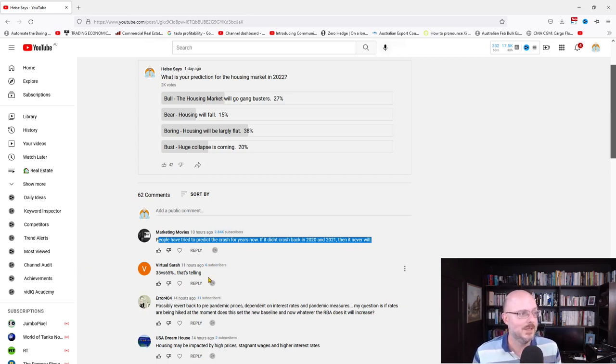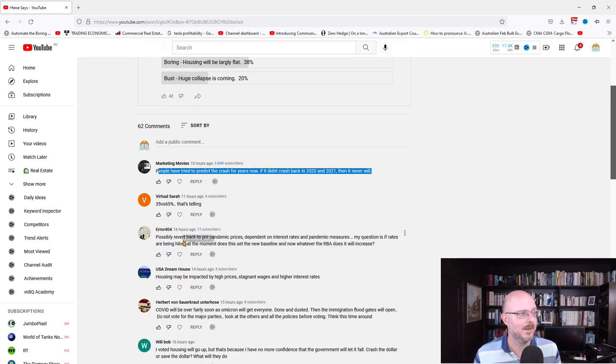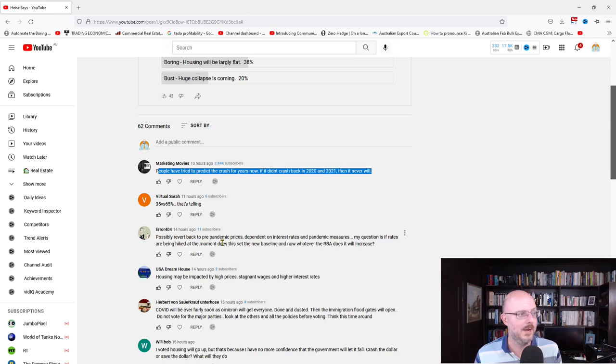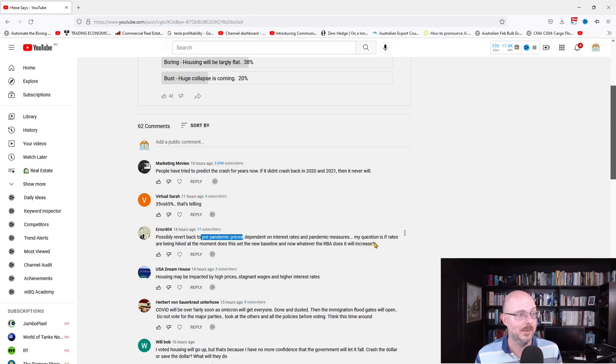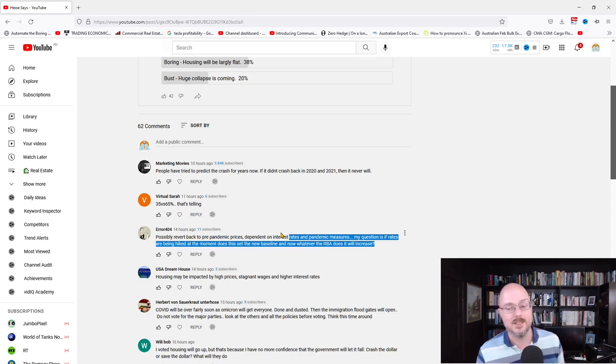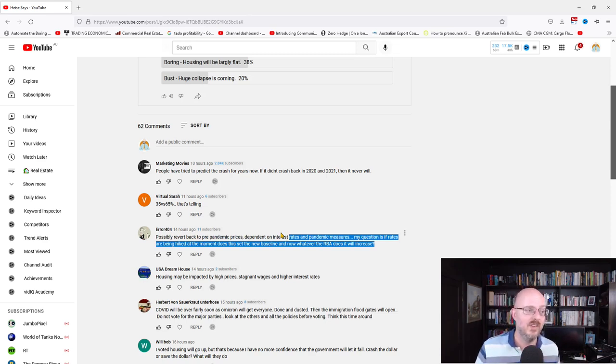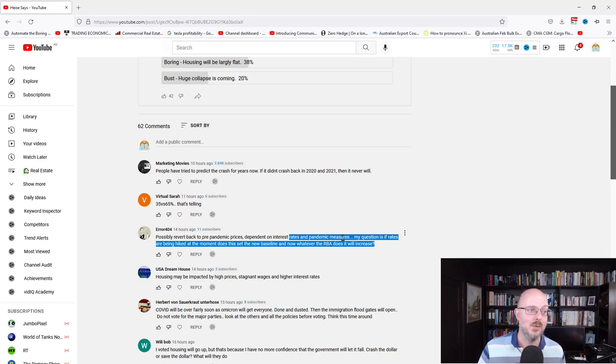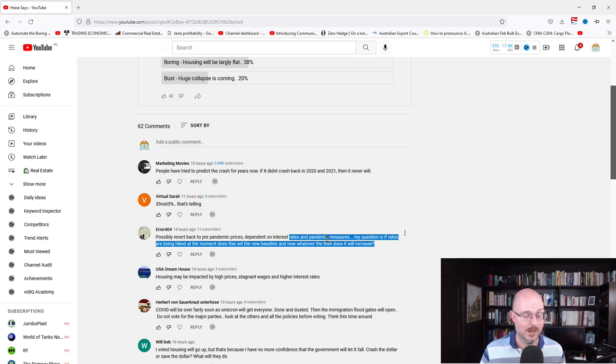35 versus 65, that's telling. Possibly revert back to pre-pandemic prices, depending on interest rates and pandemic measures. My question is, if rates are being hiked at the moment, does this set the new baseline? And now whatever the RBA does, it will increase. With the fixed rates having been increasing because of US funding sources for the banks getting more expensive, will the RBA increase rates and then push those rates up as well? We'll have to see.